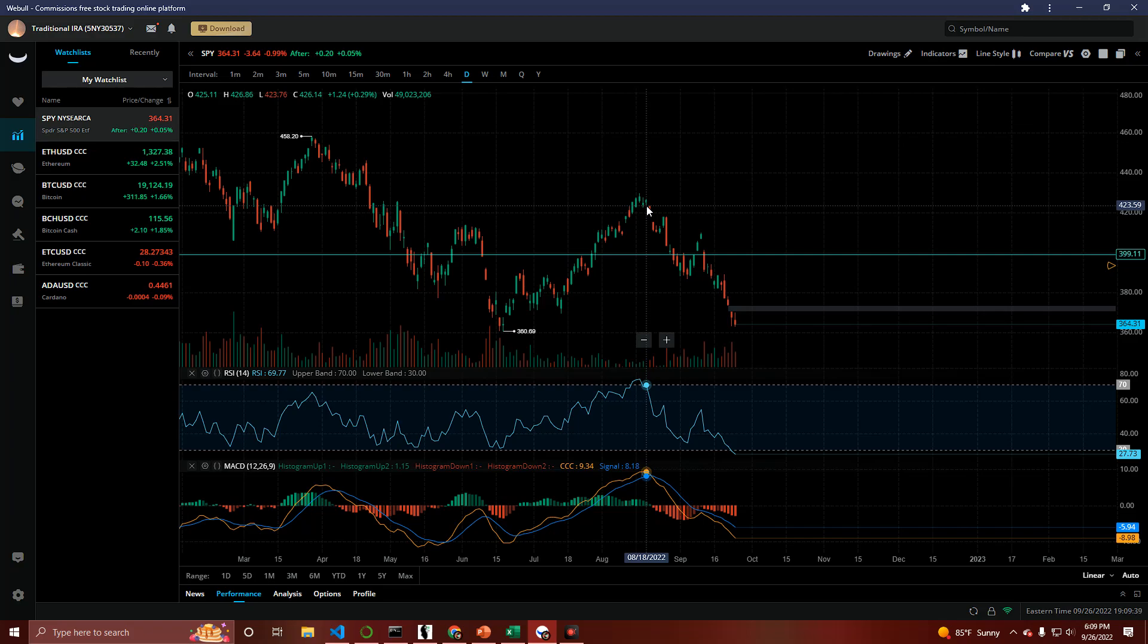Everything's the shittiest it's been in some time. All the fear in the media. All the fear in social media. All the bears everywhere. Sounds like a great time to buy to me.